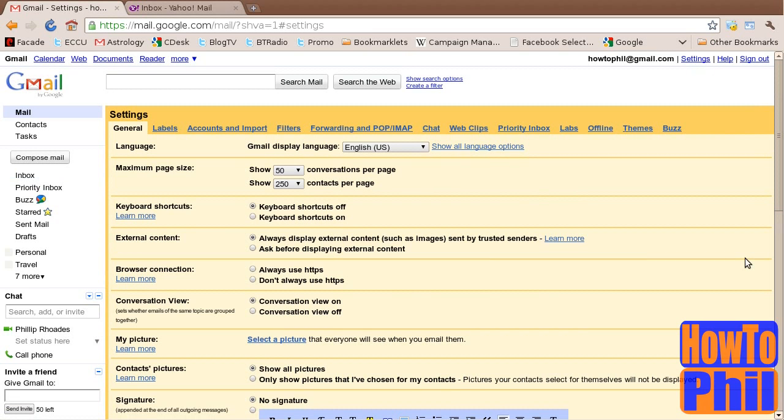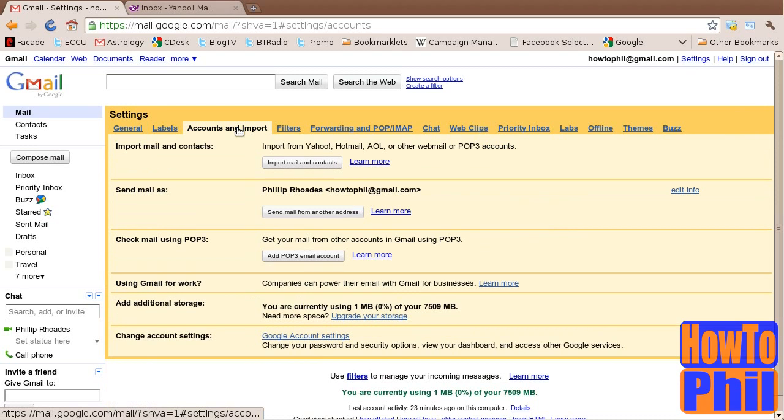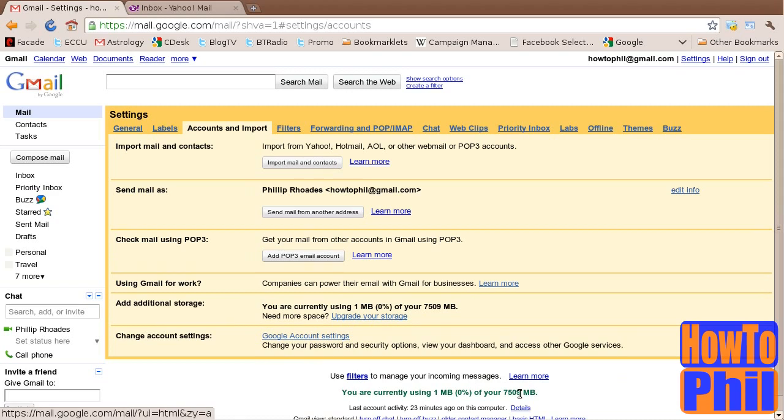In a moment, you will be brought to the general settings page for your Google Gmail account. Locate the link or tab called Accounts and Import. Click on this link. The Accounts and Import settings page will be displayed.